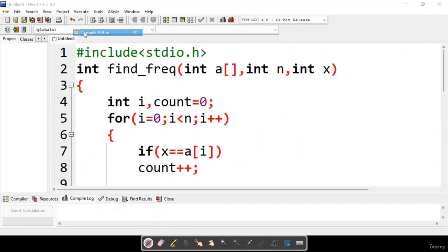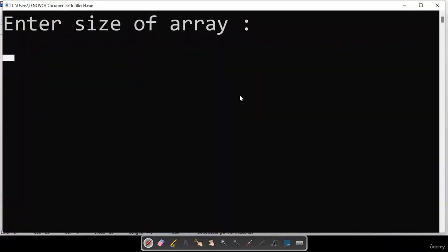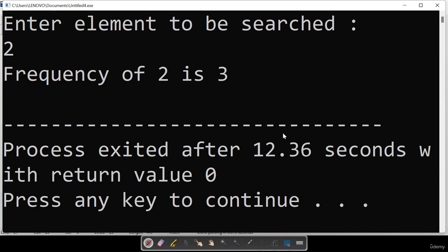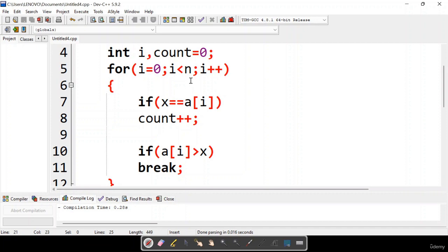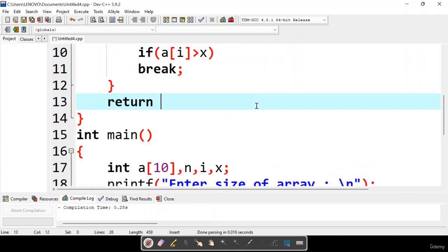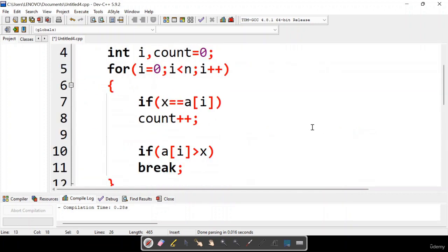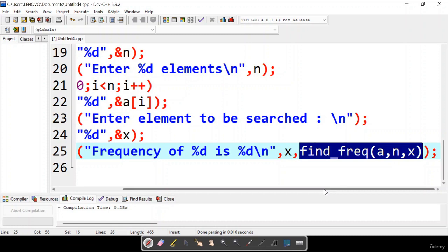Running the code: enter size of array as 5, entering elements 1, 2, 2, 3, 4, then searching for element 2. The problem here is that even though we increment the count value, we are not returning count back to the calling function. We need to add a return count statement. After identifying the count, we return the count back to the calling function, which then prints the result.